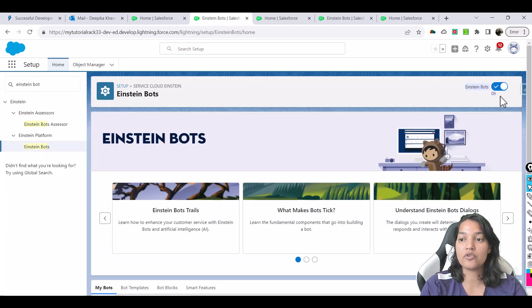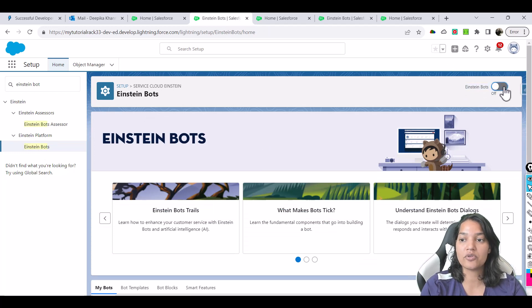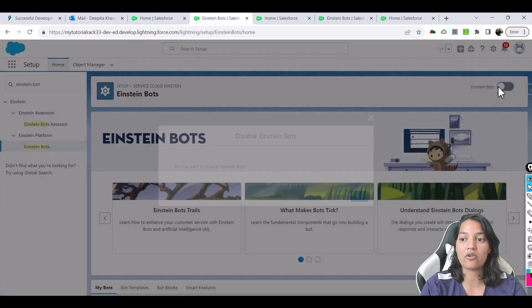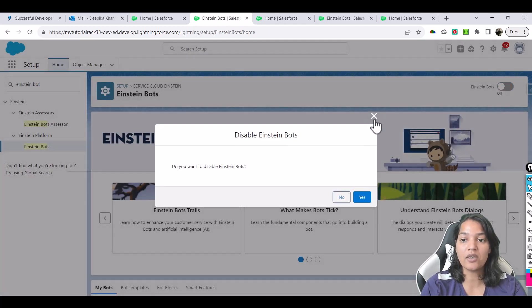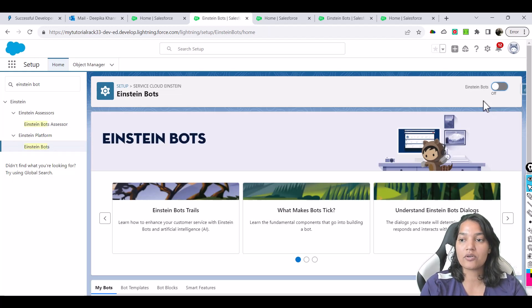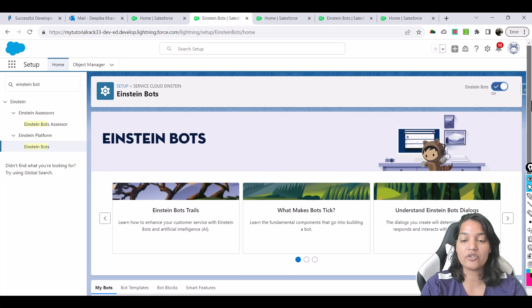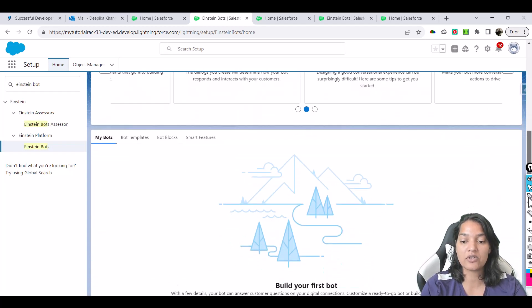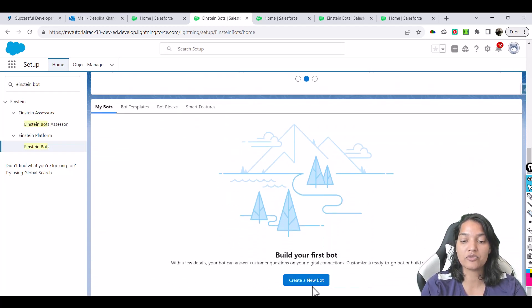You can see here if yours would be off, so all you have to do is turn it back on. So we are going to enable it. And once you enable this, you will be able to create a brand new bot.